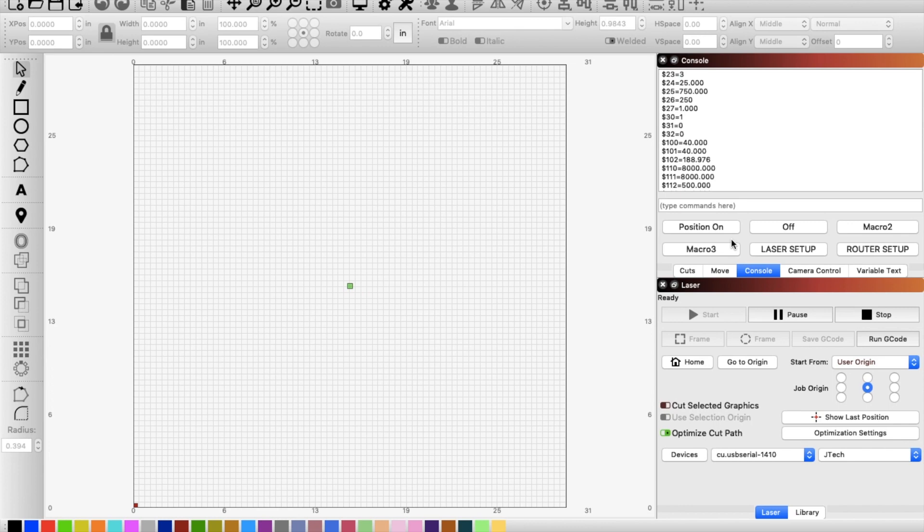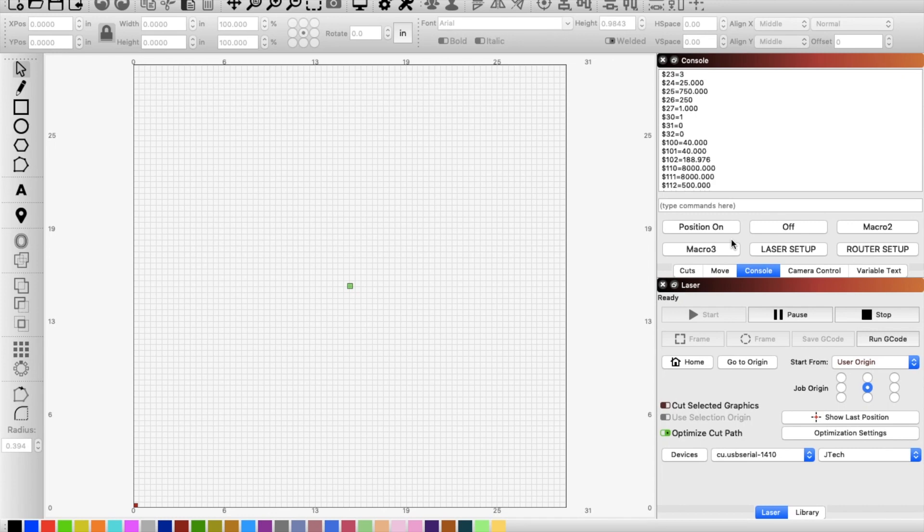So first thing that I'm going to do is I have my IoT relay on. I'm going to turn it off because even with the laser, it will turn the IoT relay on as it's running and you don't want that.